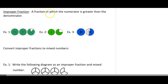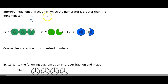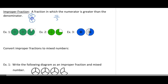So now, what's an improper fraction? A fraction in which the numerator is greater than the denominator. So when I look at this, this would be like 15 over 4. Another example would be 10 over 3. Anytime your numerator is greater than your denominator, that is an improper fraction.